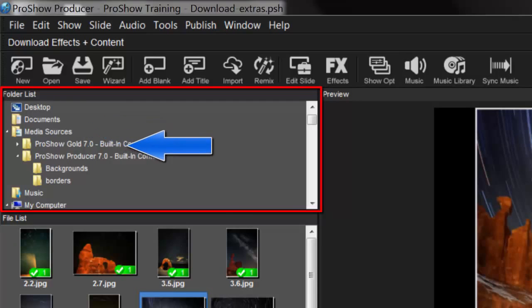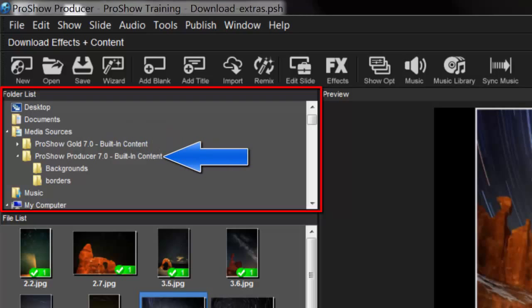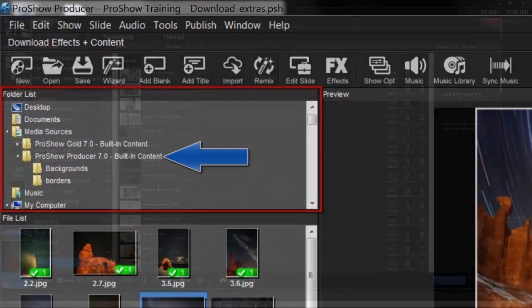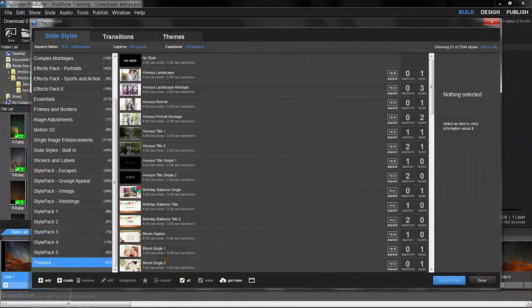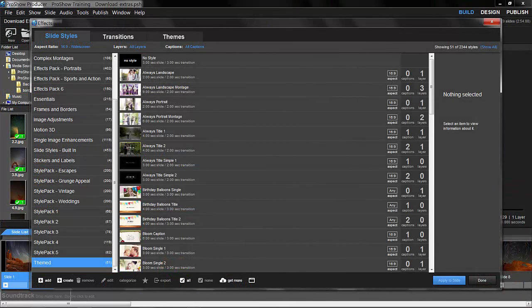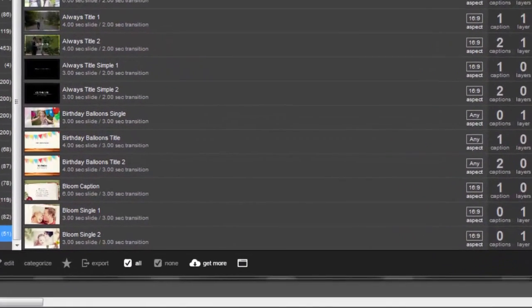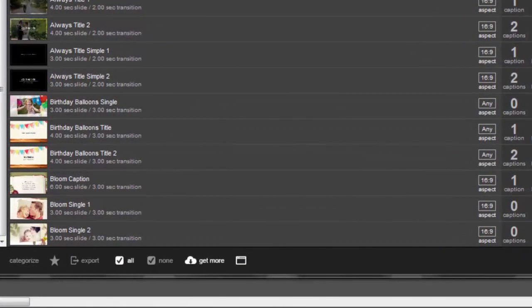There are a handful of other places in ProShow where you can also check for free content. At the bottom of the FX window, you'll see this Get More icon.